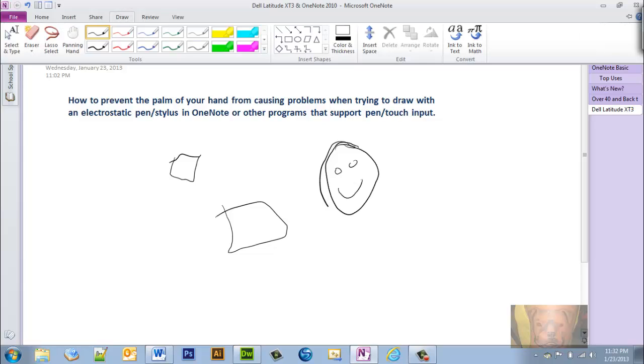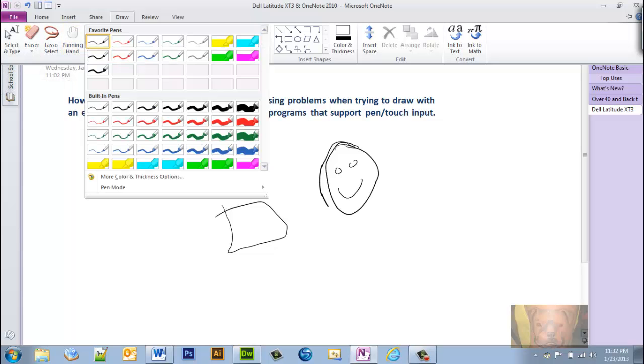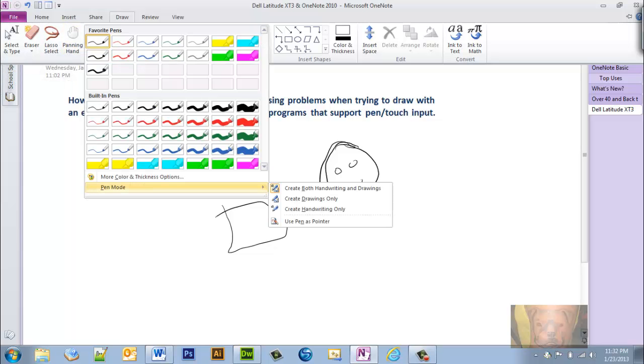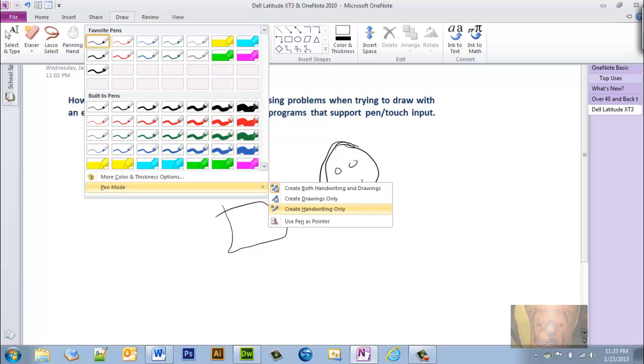Another thing about the drawing I wanted to point out while we're here - if you notice you have these different pen settings up here. You can open this up, go to Pen Mode, and you can actually set: do you want both handwriting and drawing, create drawings only, handwriting only, or use pen as a pointer?